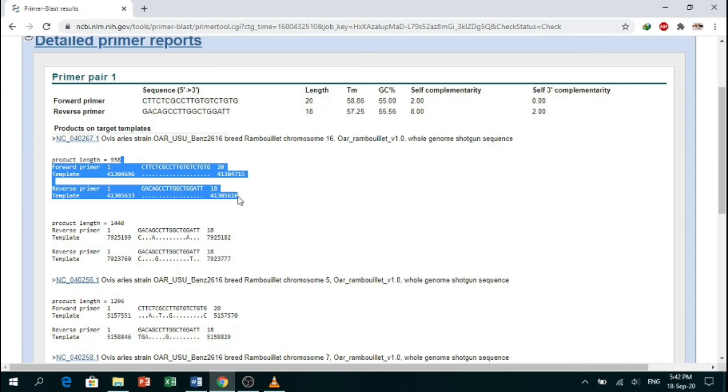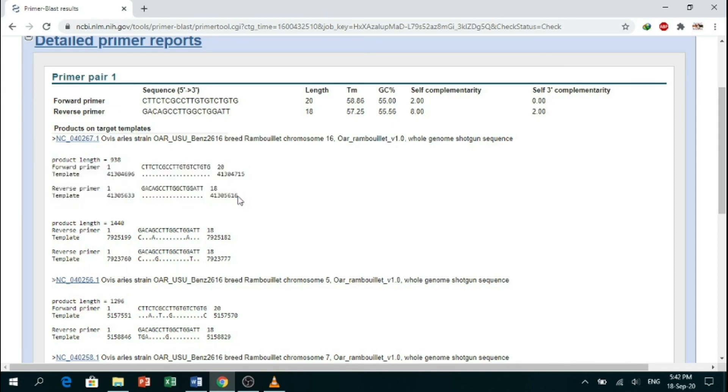So this was all about the video on how to check the specificity of primers using Primer-BLAST. Thank you.